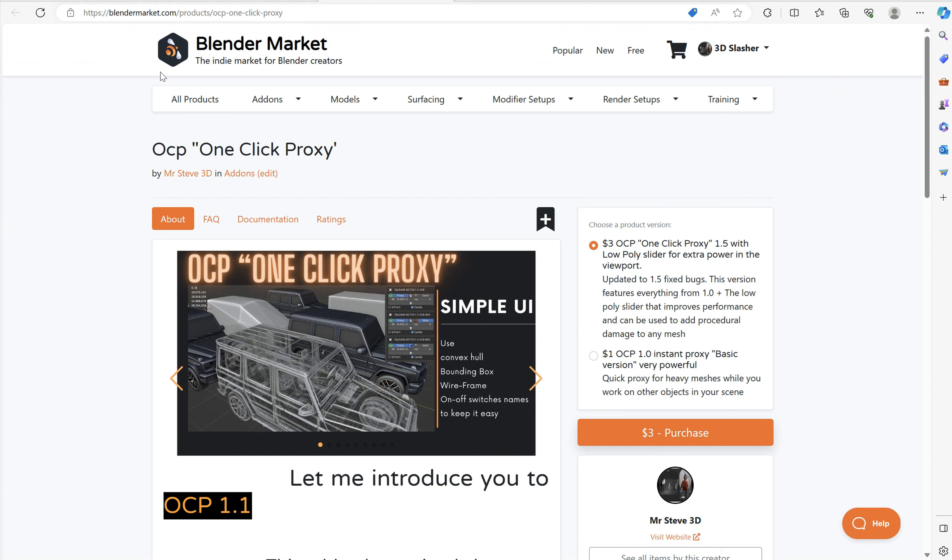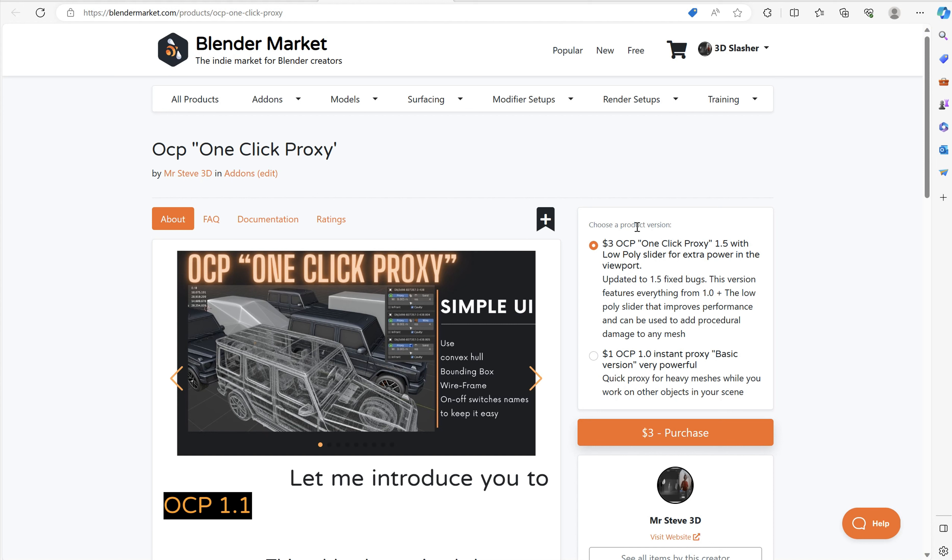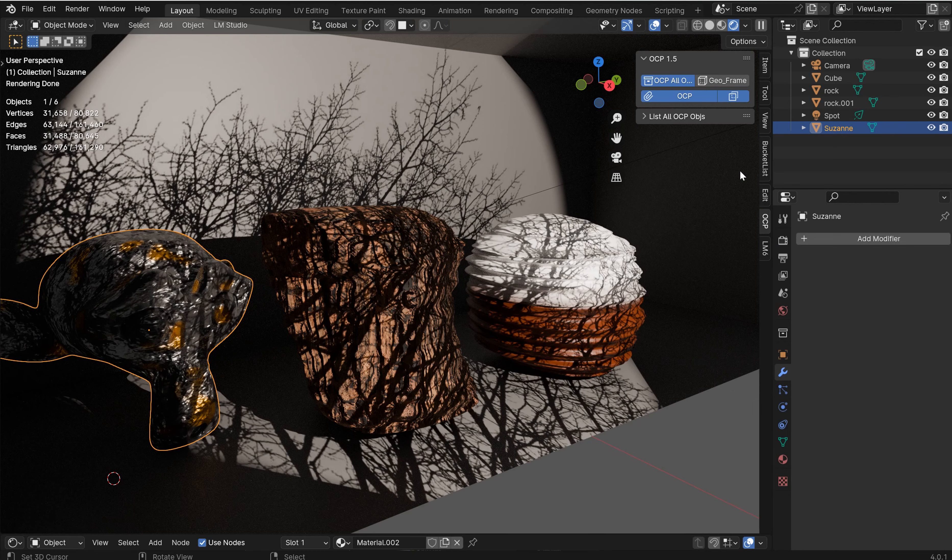The one-click proxy, you will now find this on Blender Market. There's a super basic version here and then there's an upgraded version which you can go check out. Both are very good. The 1.5 version has a lot of bells and whistles that the other one does not, but they're both very functional. So let's get over here and check it out.